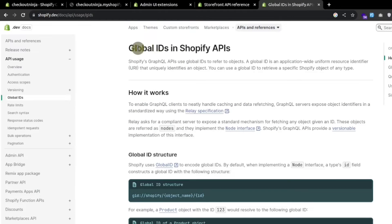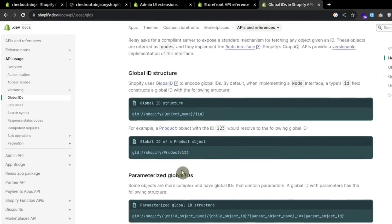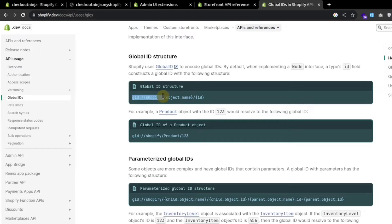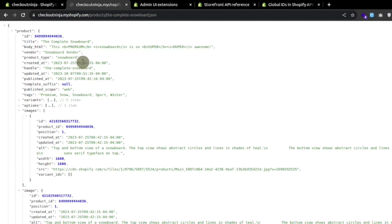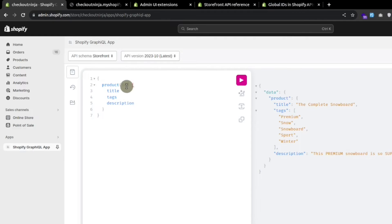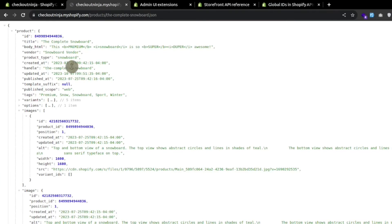You can see these global IDs in the Shopify APIs — this is the structure. First we use this base structure, pass the object name, and pass the ID. To use a global ID for the product we use 'Product' here because we are fetching the product object, and we pass the ID of the product. Let's close this documentation and pass the ID as a string.